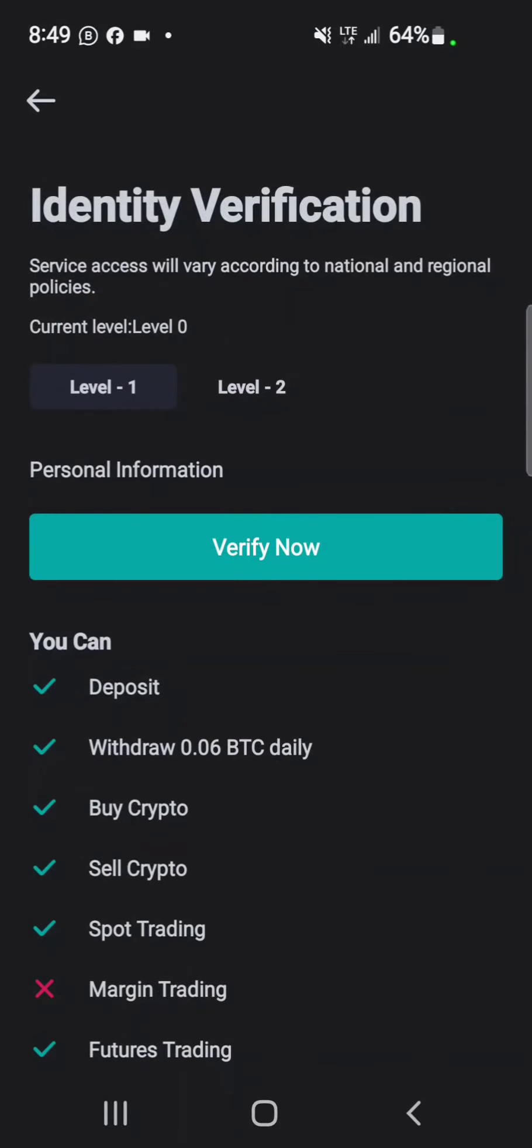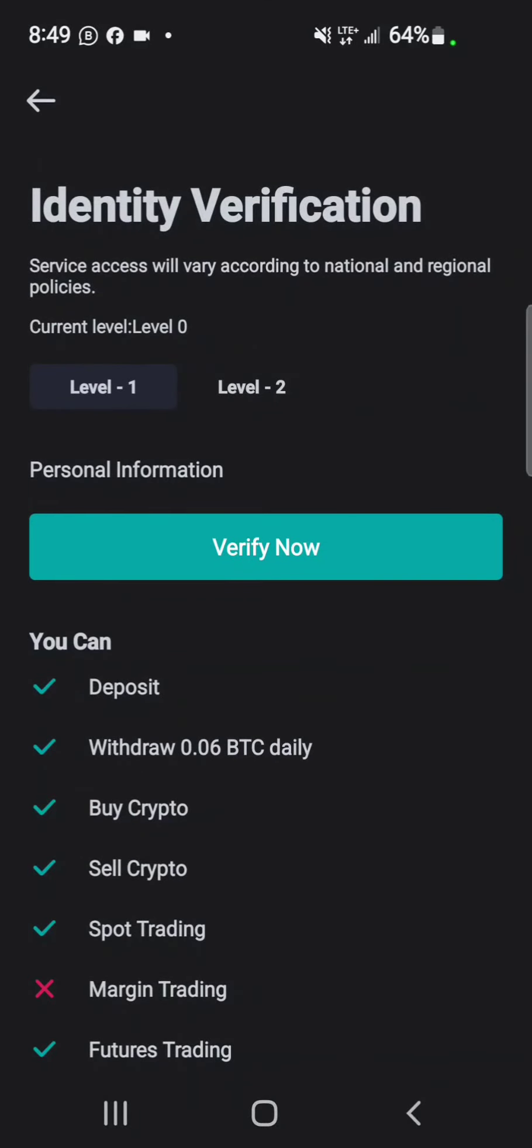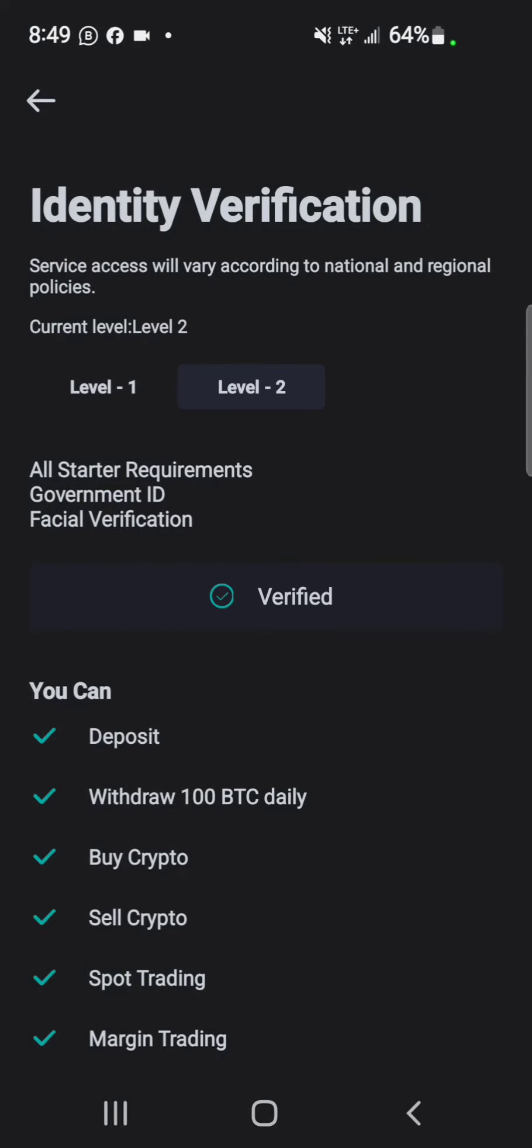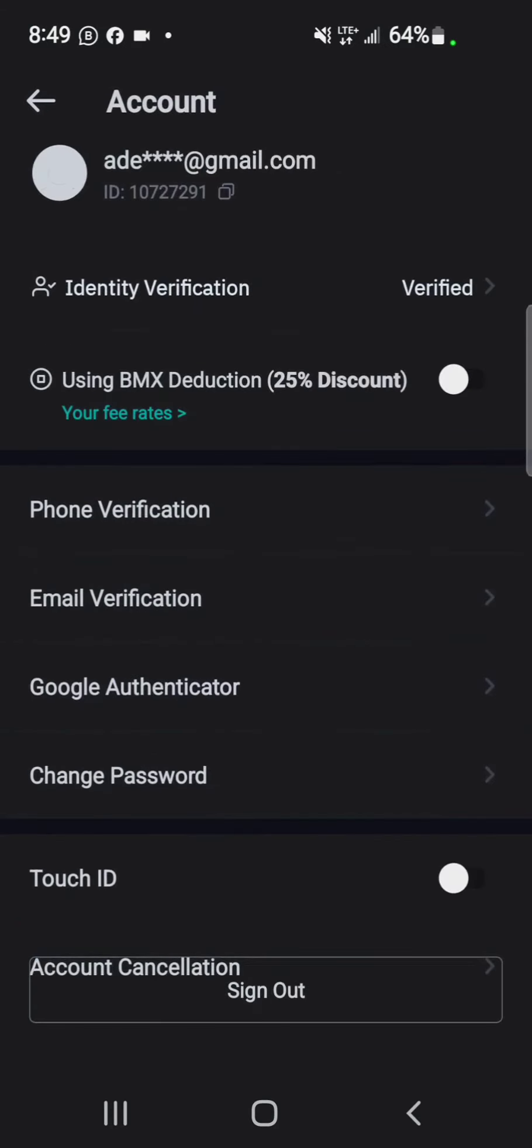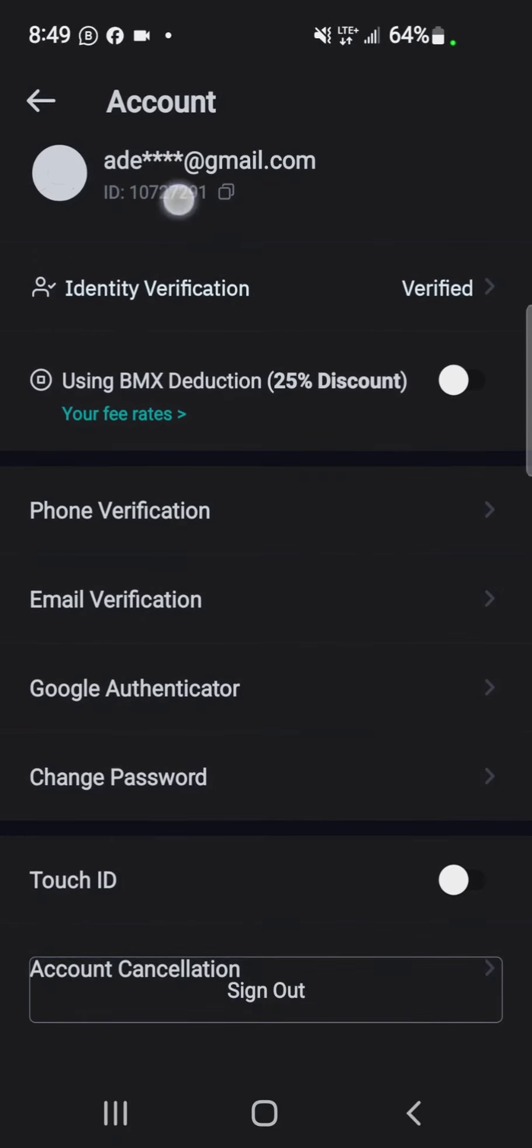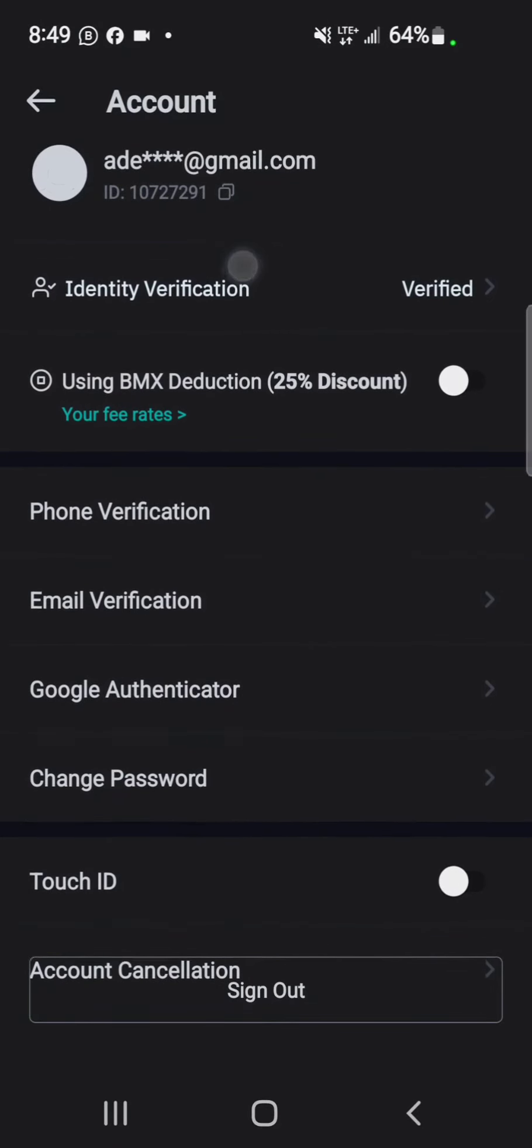You'll go through the identity verification and make sure you're verified. You submit your ID, do facial verification, and several other things. Once you get that out of the way, you will always see your UID under your email address.